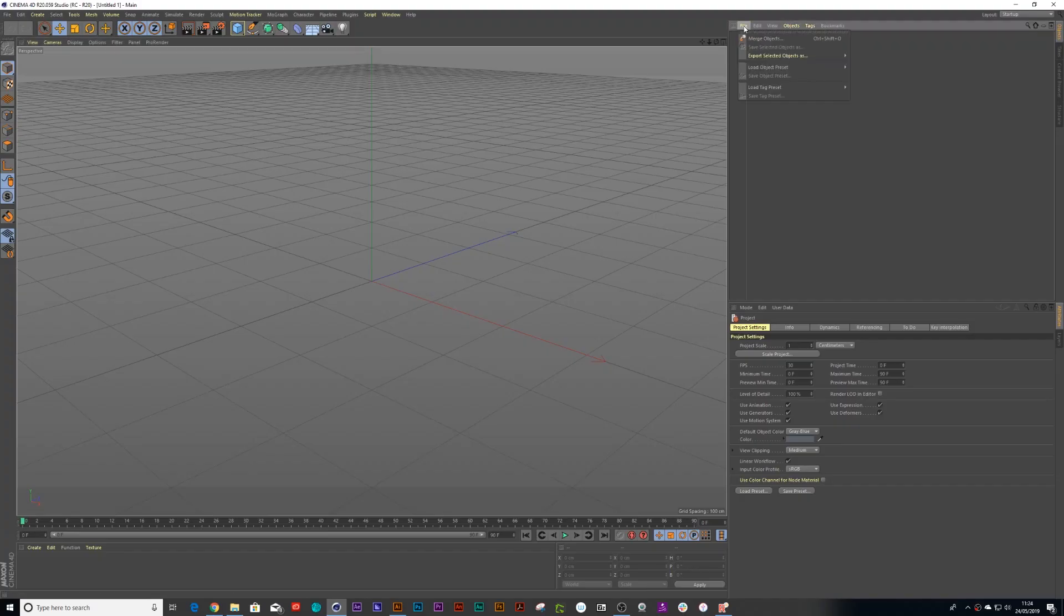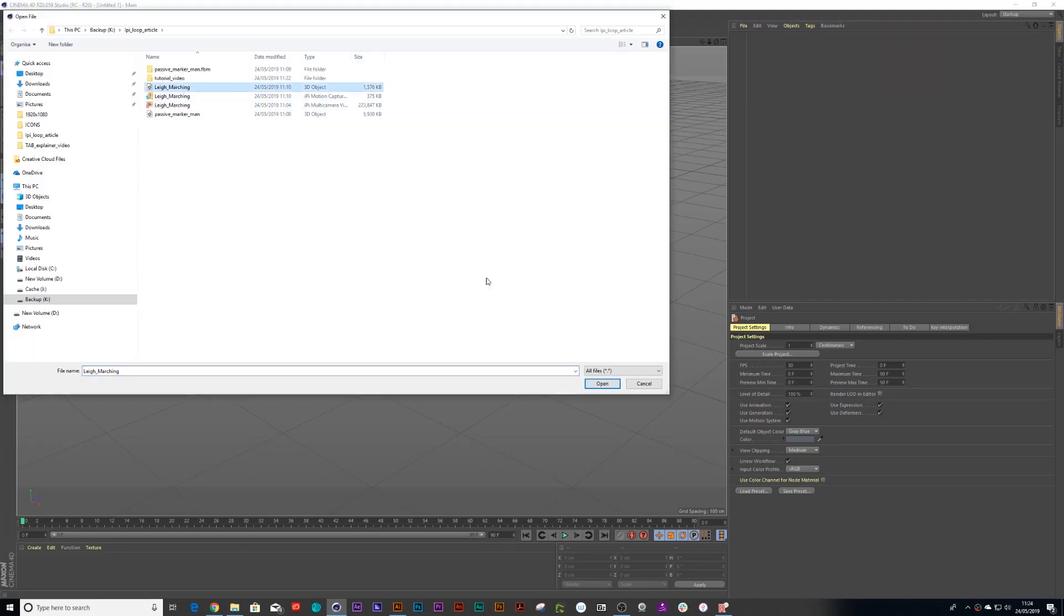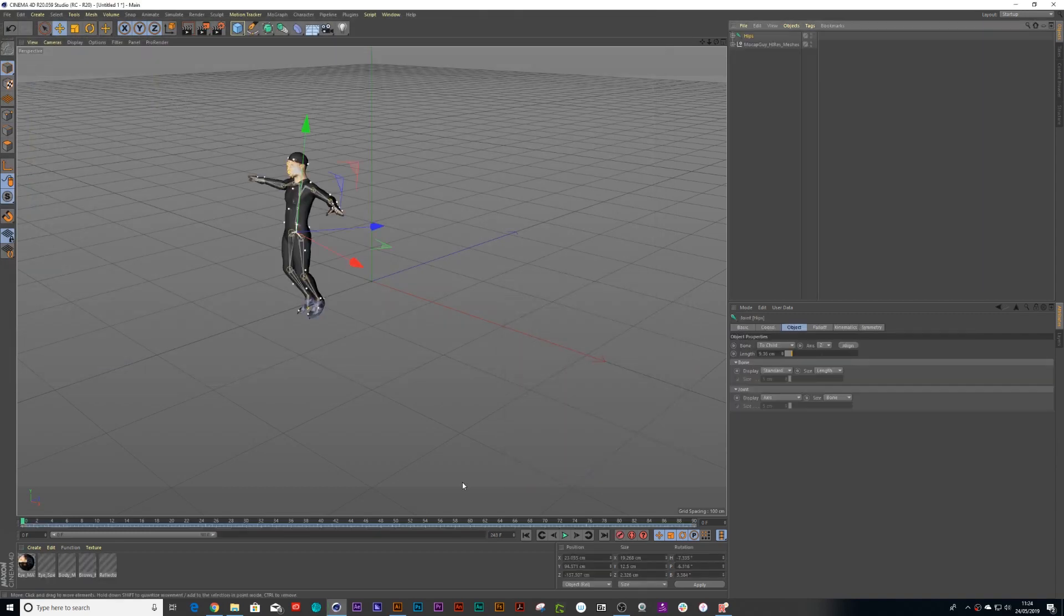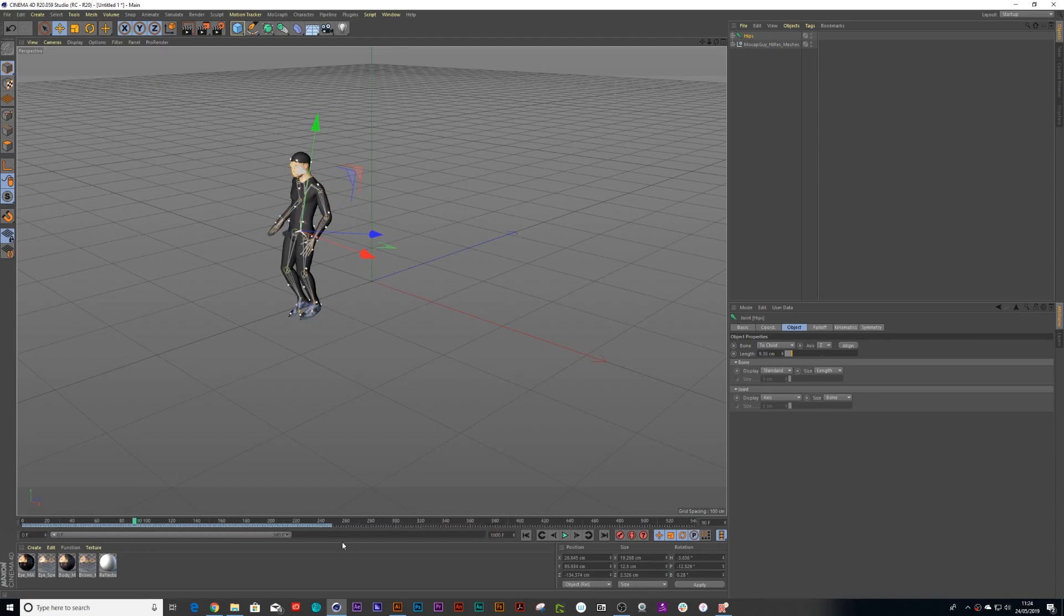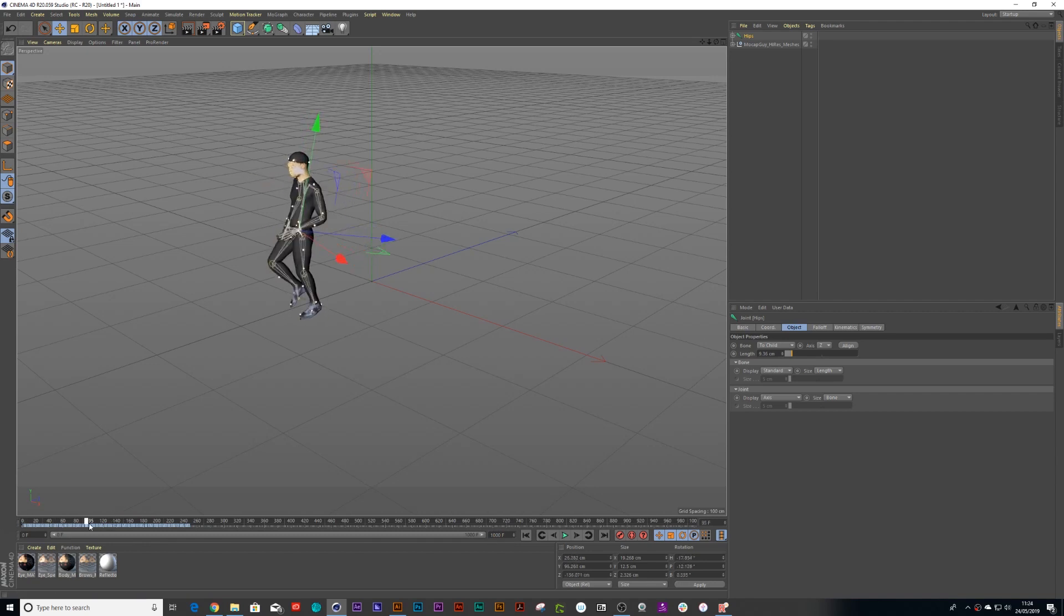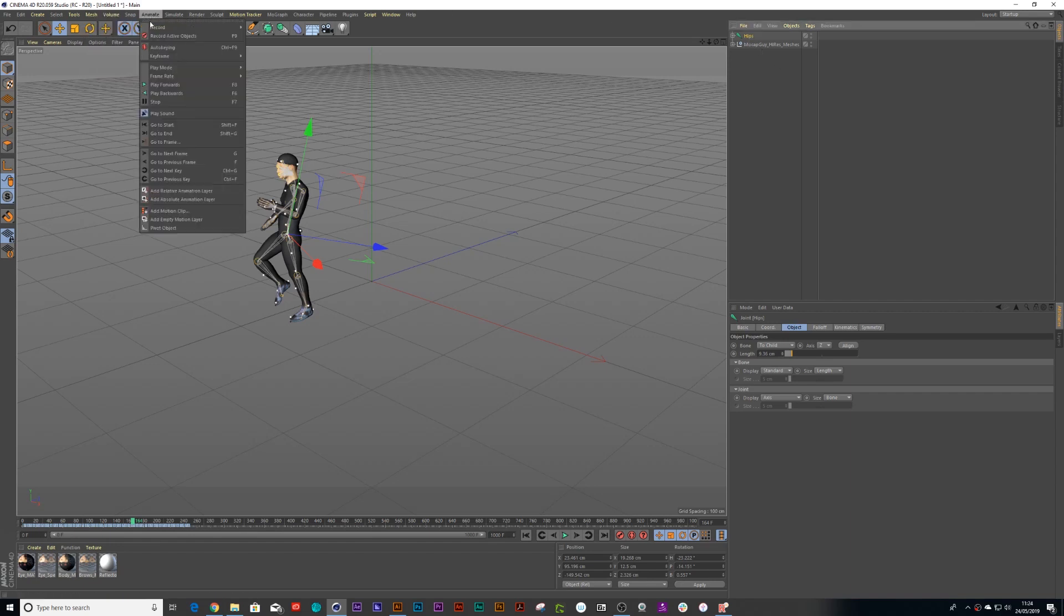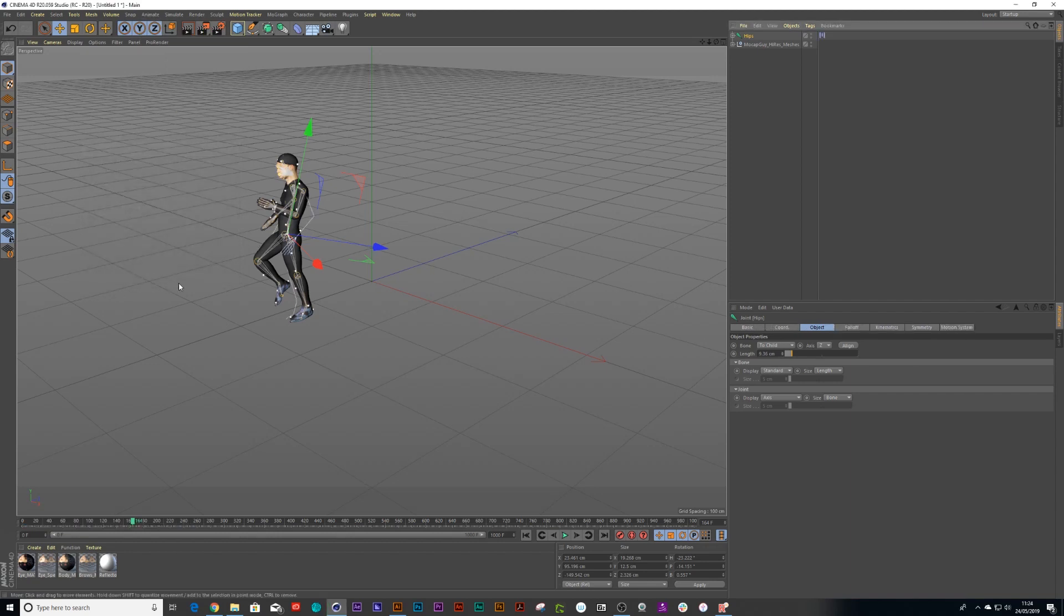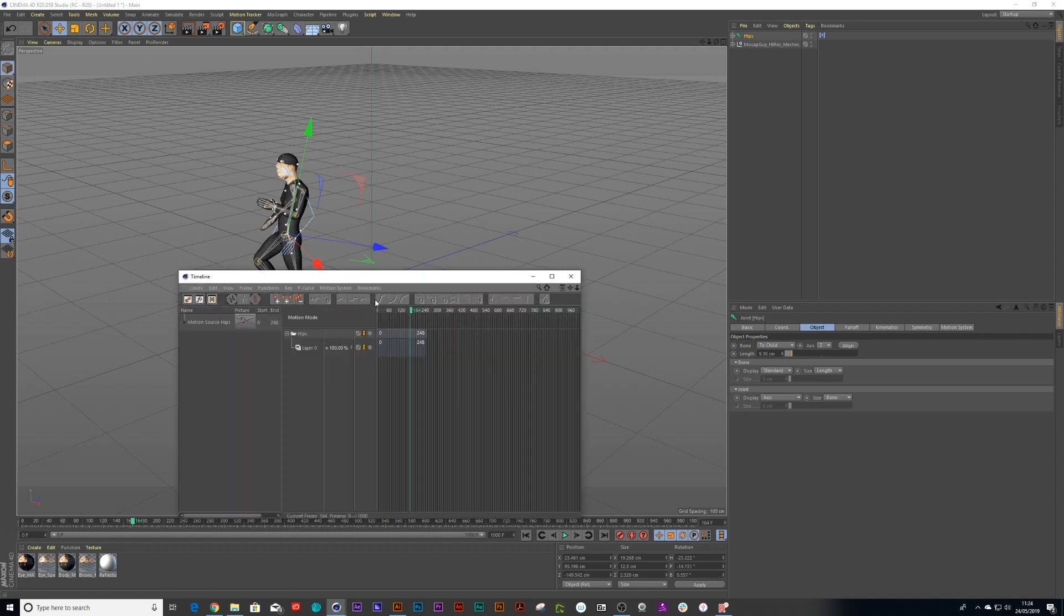So open up Cinema 4D and press Merge Objects and choose your FBX and press okay. And you'll see all the keyframes out on stage. Now you can't see all the keyframes, so you just need to get some more frames so you can see everything. And the next thing we need to do is click on our rig and then go into Animate and Add Motion Clip. You can give it a name if you want. I'm not going to. Press okay and then press Shift F3 on the keyboard and go into motion mode.